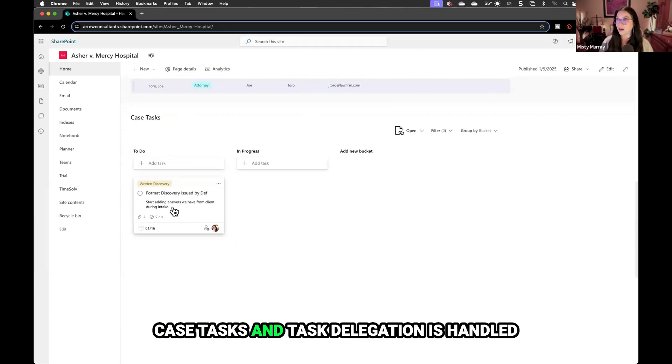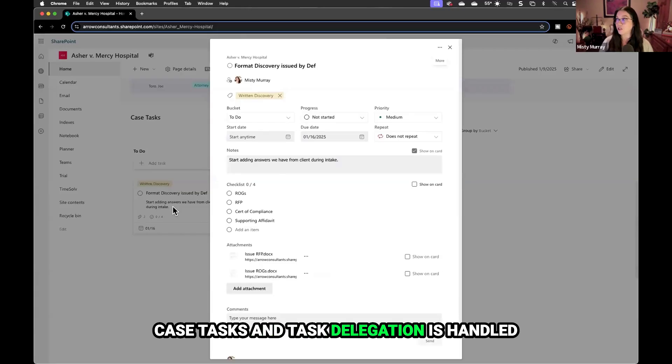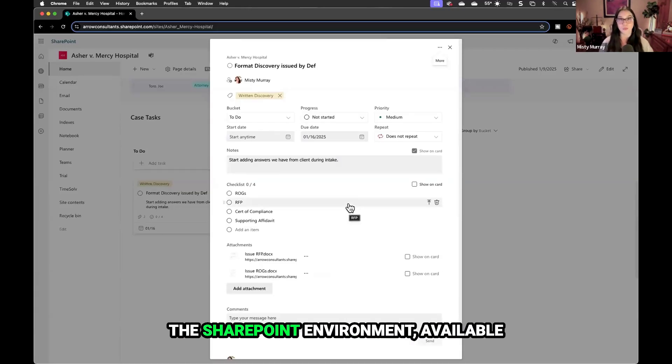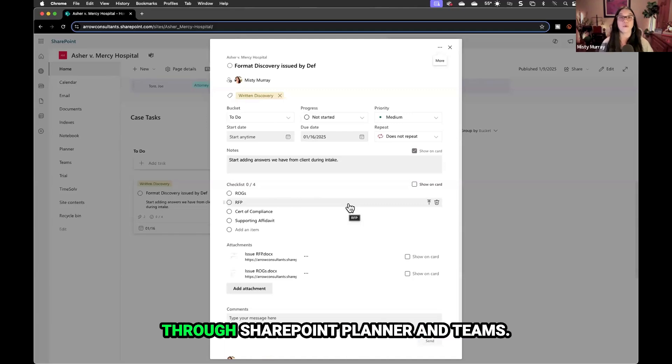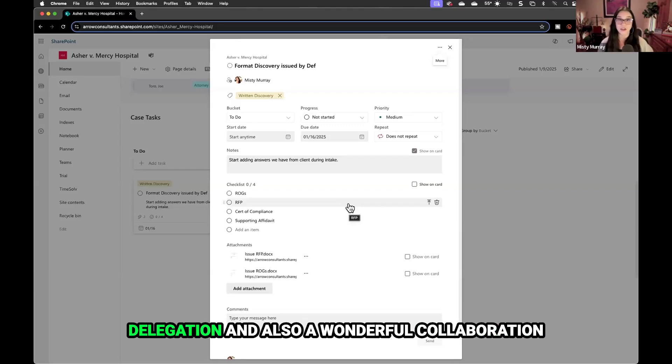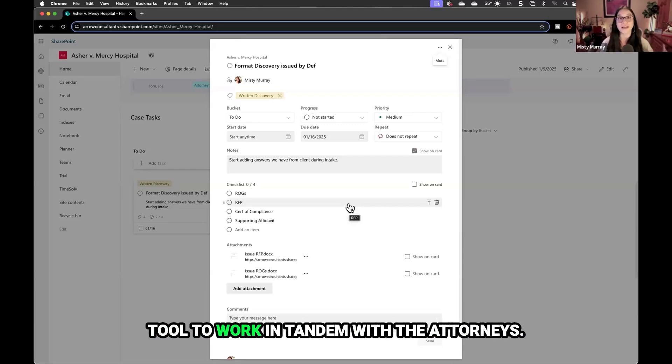Case tasks and task delegation is handled by Microsoft Planner, connected here in the SharePoint environment, available through SharePoint, Planner, and Teams. Microsoft Planner is great for task delegation and also a wonderful collaboration tool to work in tandem with attorneys.